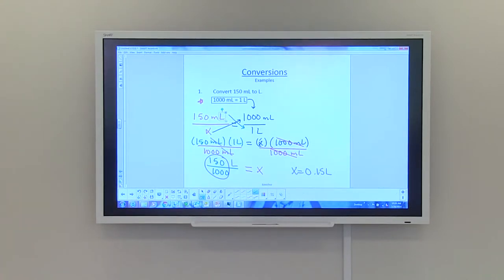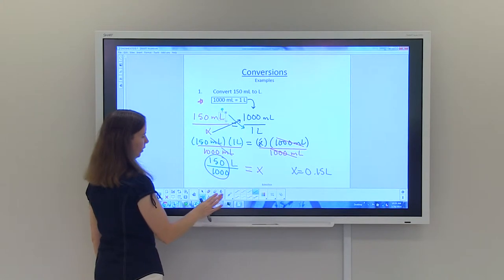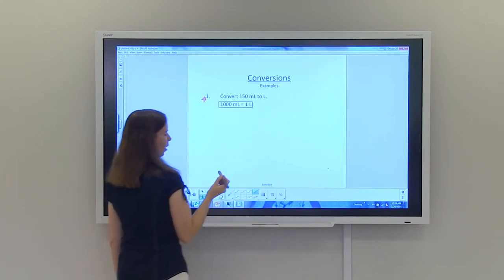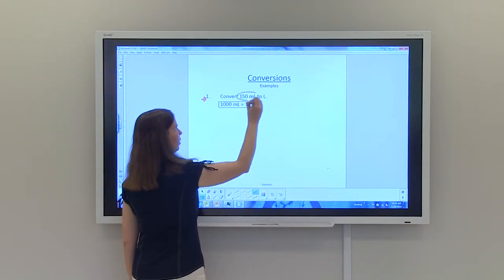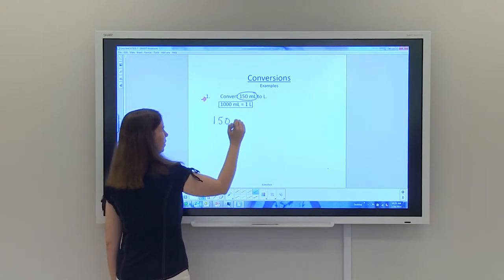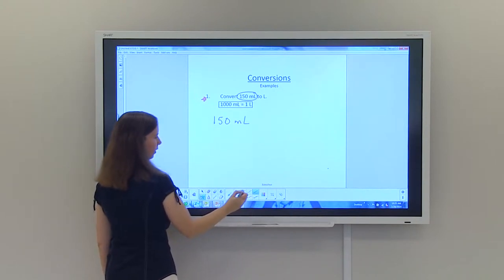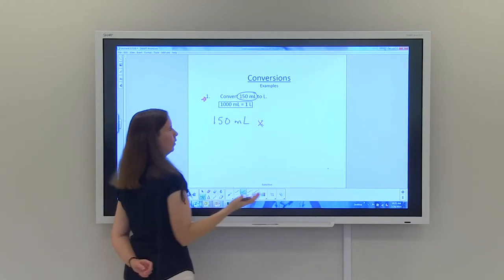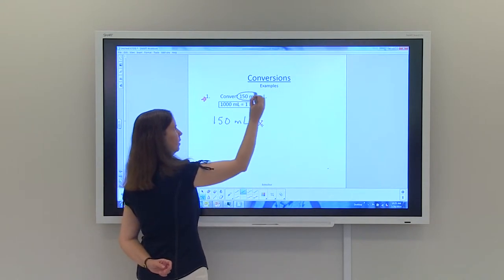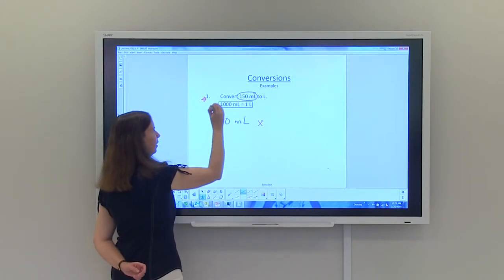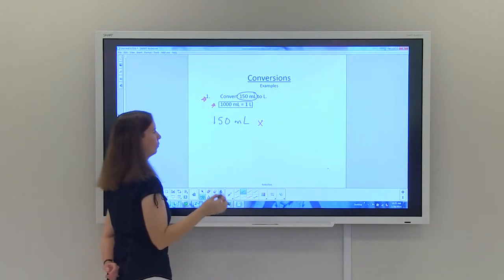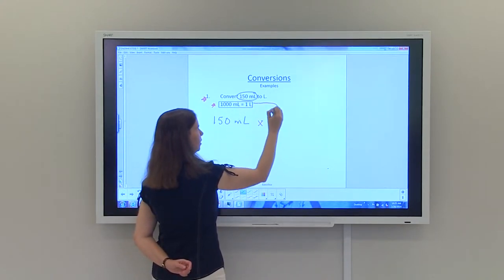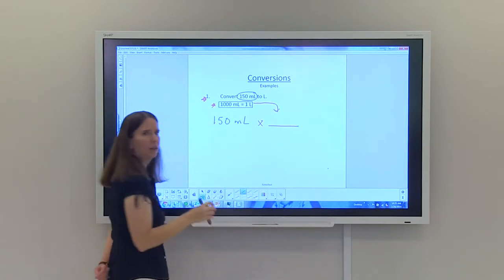Now I'll show how to do this using dimensional analysis. You start with what's given, which is 150 milliliters, and multiply by something to get liters. You need to find a relationship between milliliters and liters: 1000 milliliters equals 1 liter. In dimensional analysis, your goal is to get the units to cancel, so you use the conversion factor differently than with proportions.